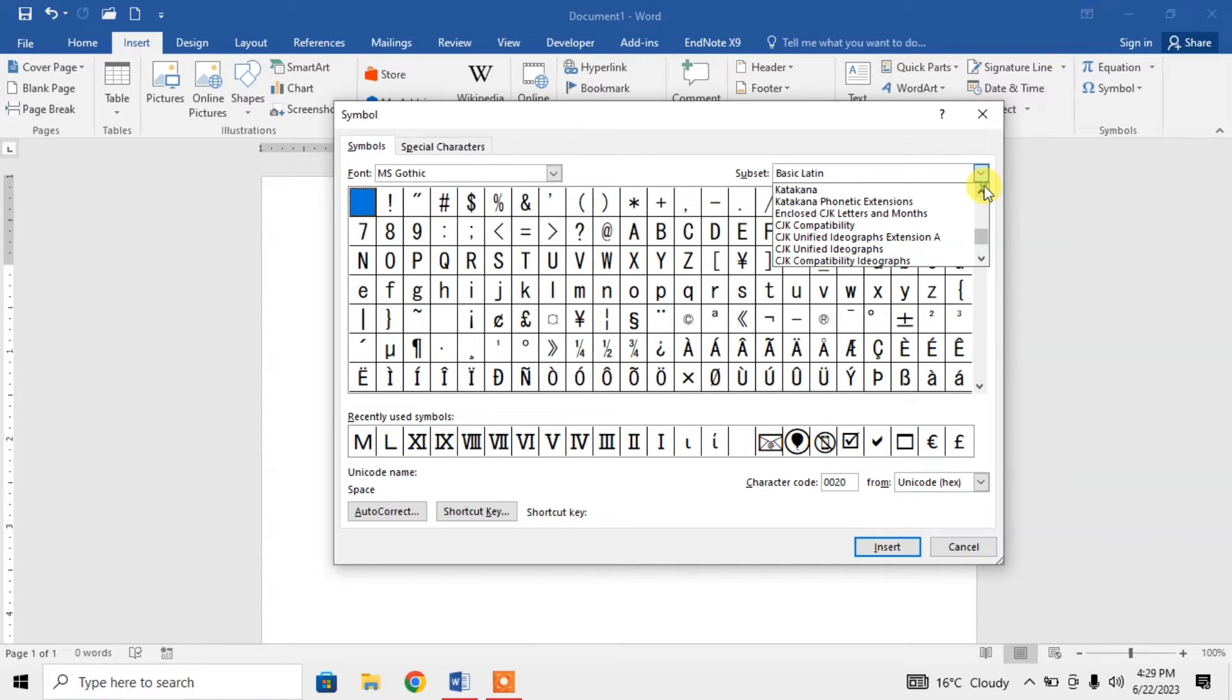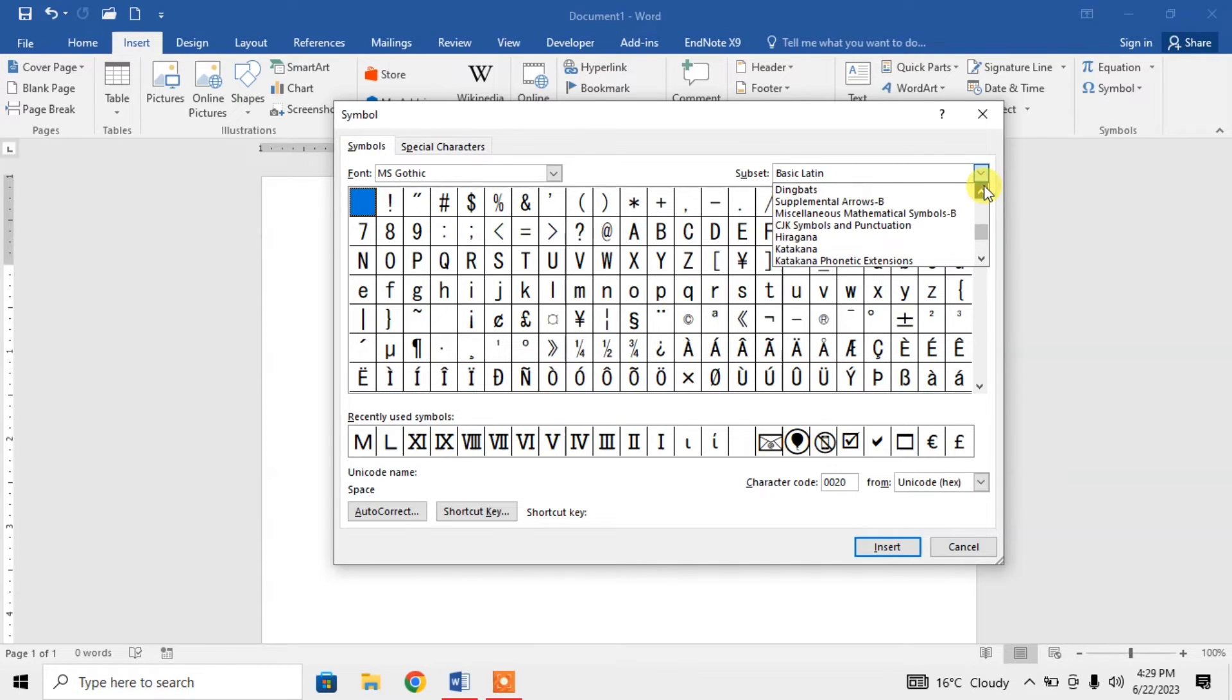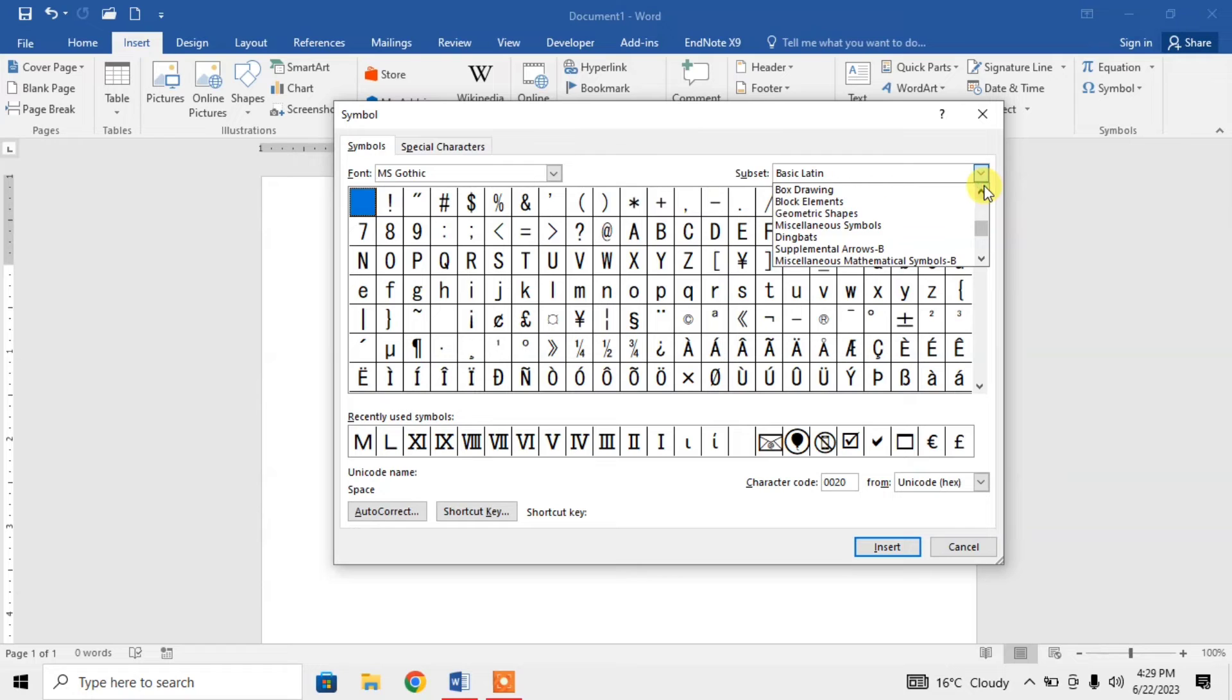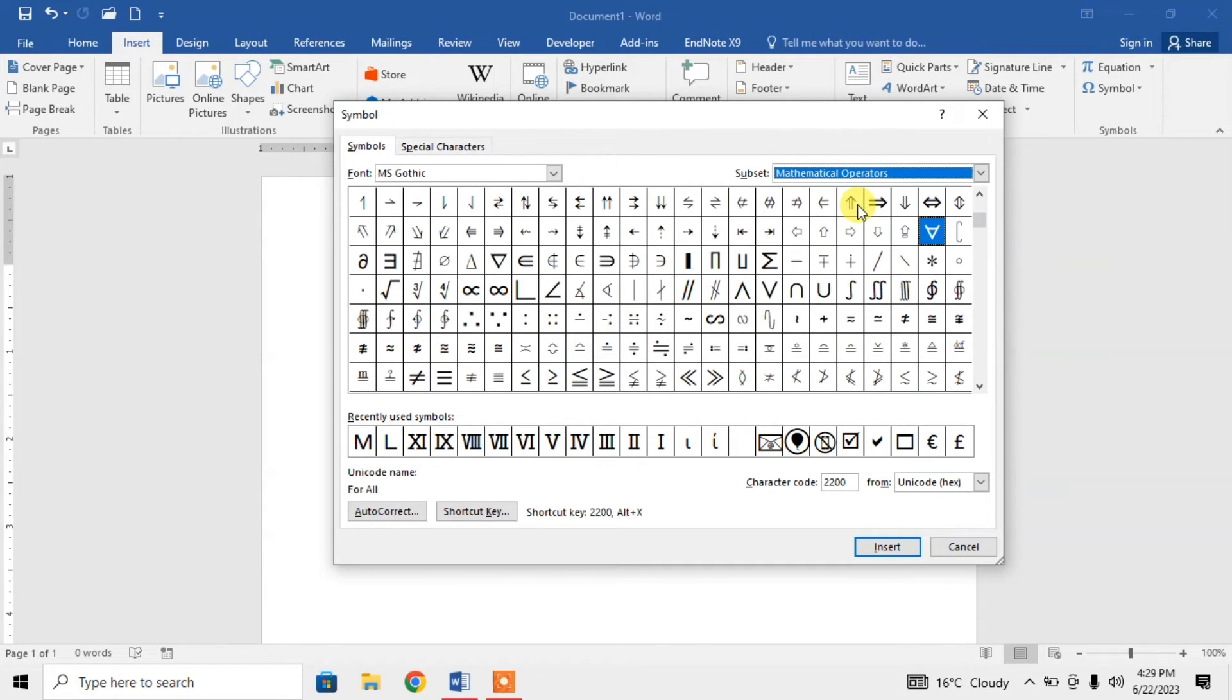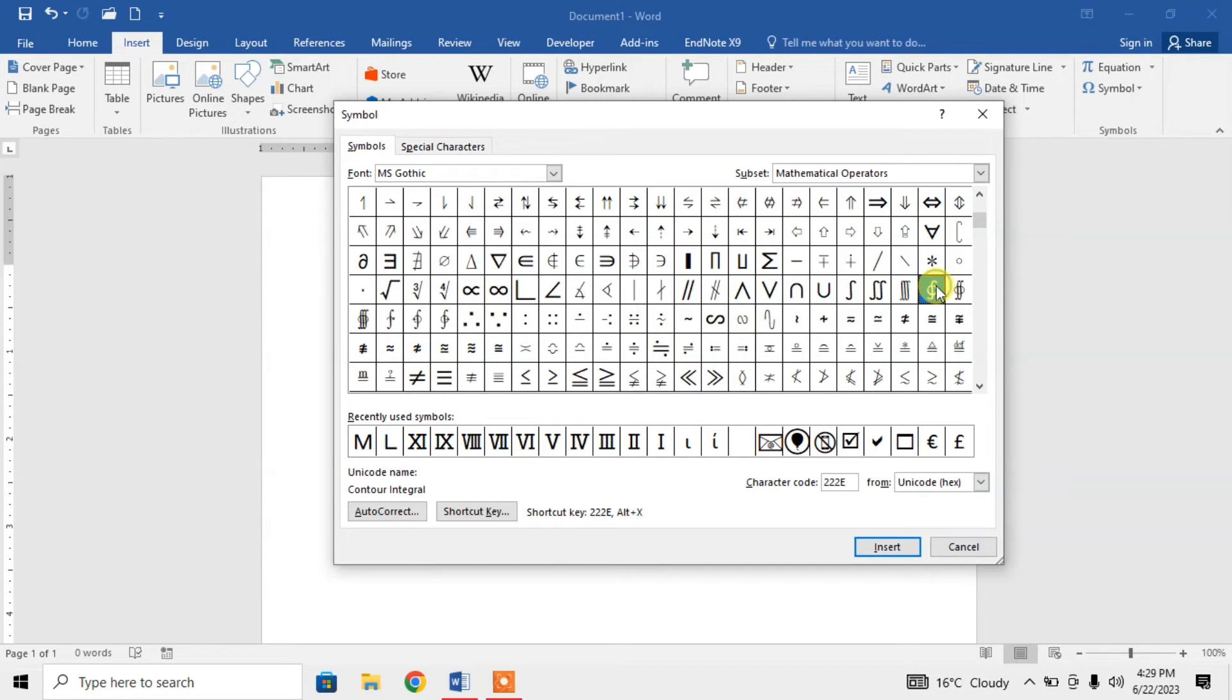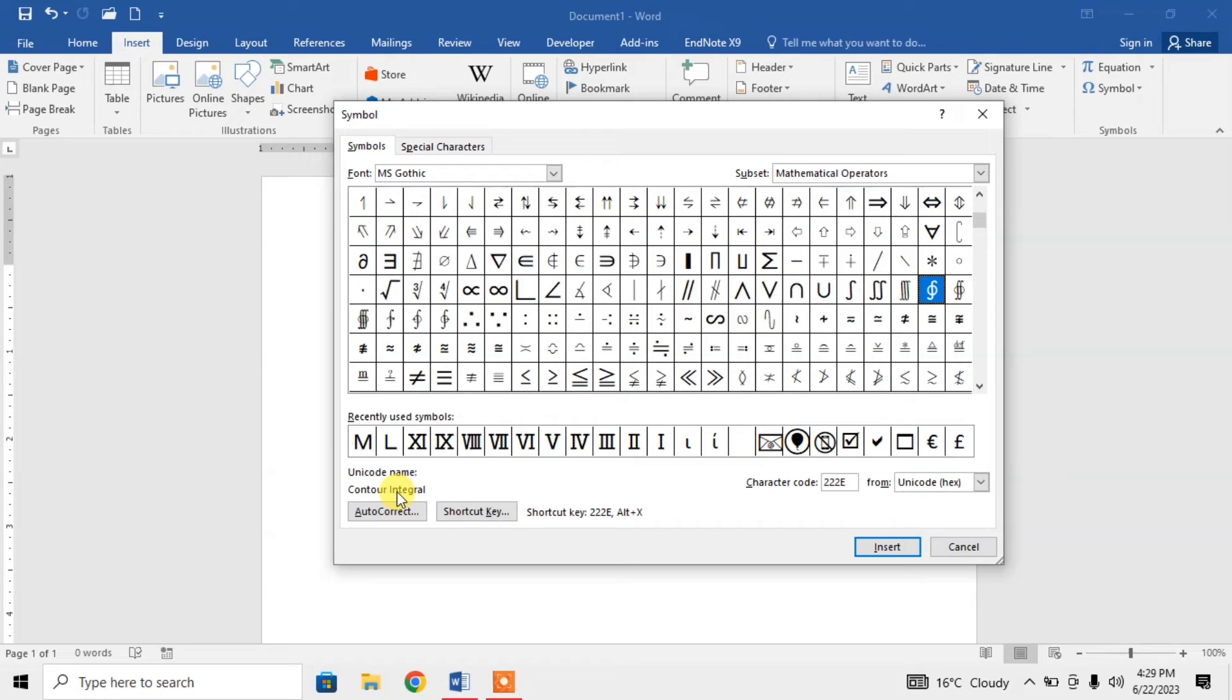Search for Mathematical Operators. Click on Mathematical Operators and here you can see the contour integral, or you call it closed line integral. Click on it.